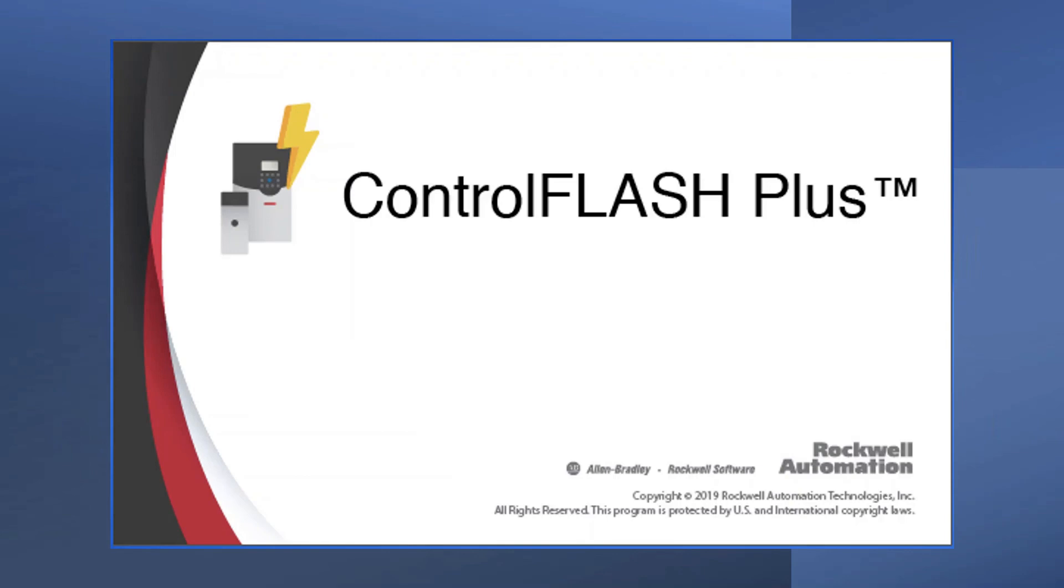Download Control Flash Plus today and see how you can easily manage your devices and firmware with one easy software tool from Rockwell Automation.